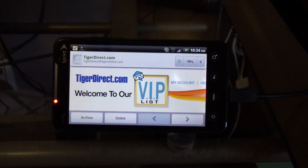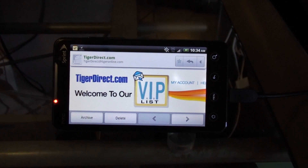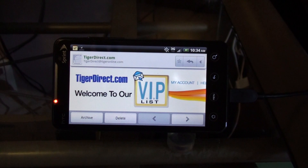So anybody that has any suggestions, that would be great. Also, I don't want to use the default HTC mail client because I don't like the way it displays the inbox. So anybody with any suggestions, I appreciate it — thanks.